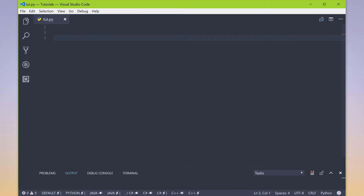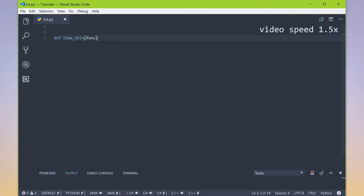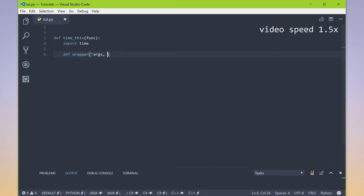So let's recreate that scenario. We had a factory function called time_this, and we input it some function, and we wanted to time whatever function we imported. In order to do that, we created a wrapper. Because we didn't know what kind of arguments this original function took in, we tried to make it as versatile as we could by accepting an arbitrary amount of arguments, and also an arbitrary amount of keyword arguments.